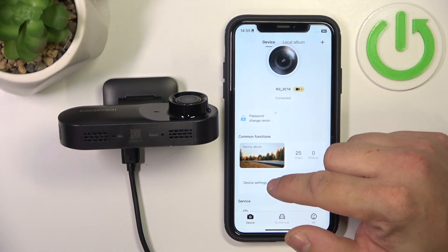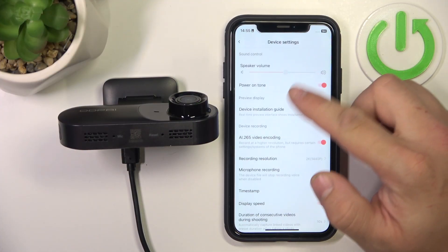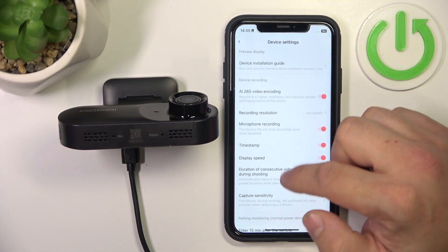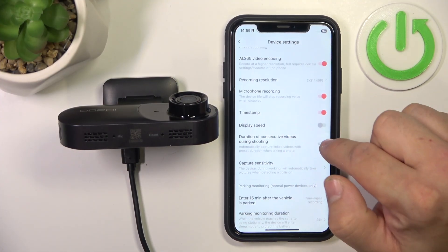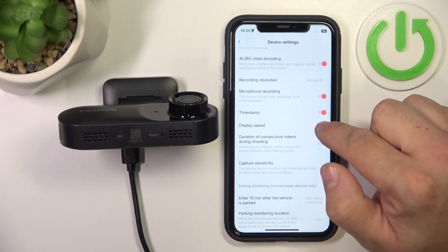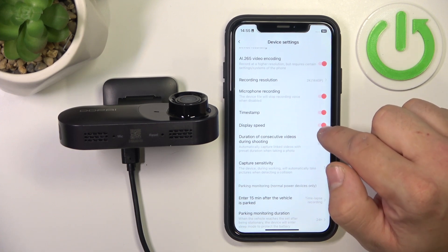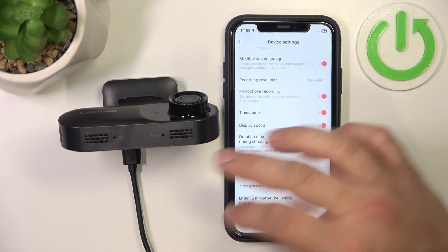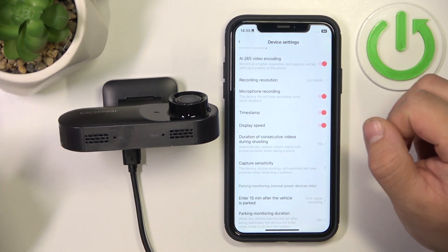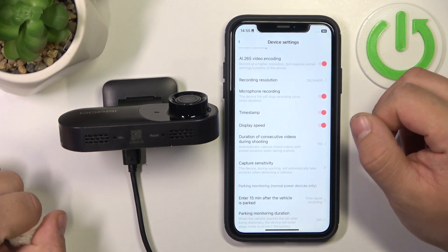In the beginning, let's go to device settings and now scroll down. Switch this button to enable or disable this function. Thanks to this function, your camera will display your current speed.